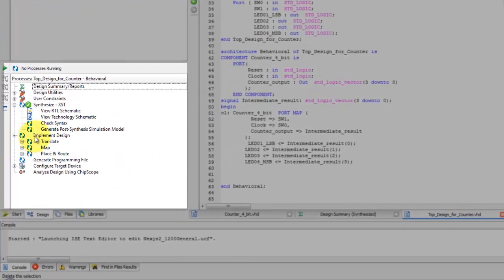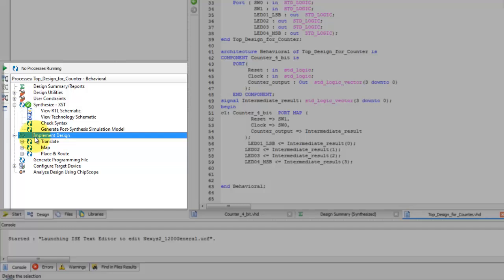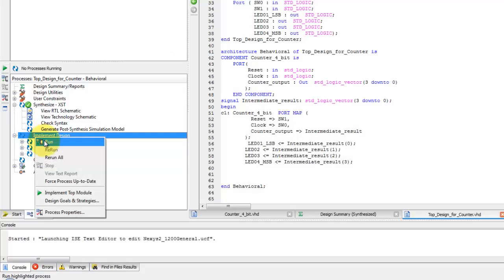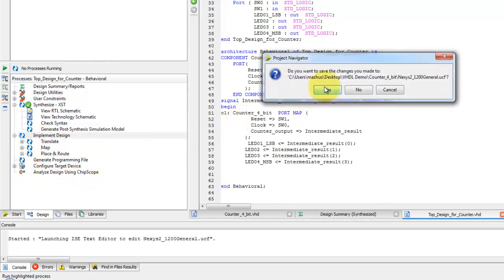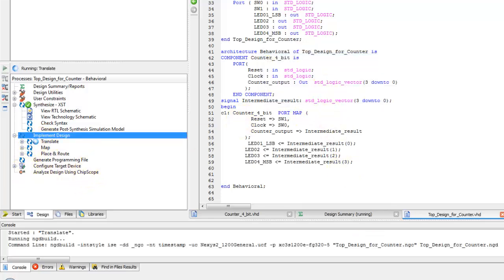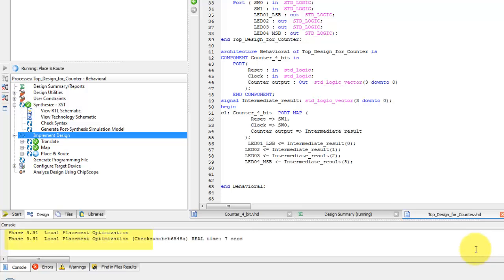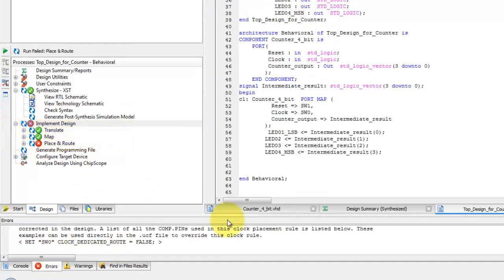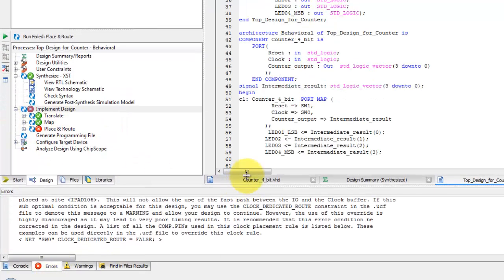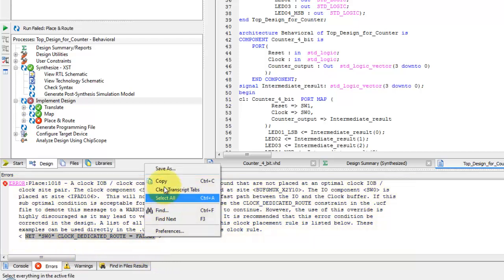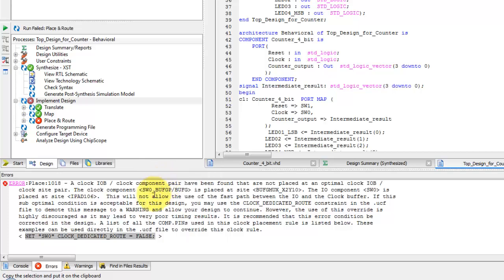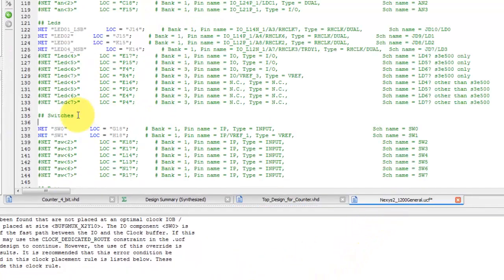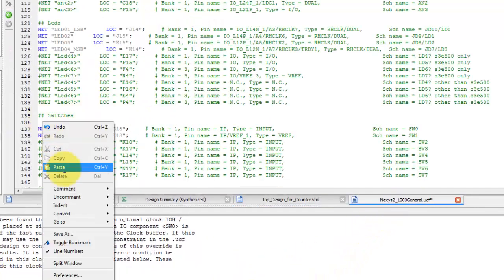After specifying the correct pin assignment, the next step is to generate the bitstream file. In process view, right click on implement design and select run. Select yes to save the project. Notice that there is an error indication in transcript pane indicating that the place and route has failed. The error is because the translation tries to see the SW0 as clock input which may violate the clock rule. To overwrite this error, we need to include this line into the UCF file as we are not using any dedicated clock in this design. Now that we know the cause of this error, copy this line and paste into the UCF file.